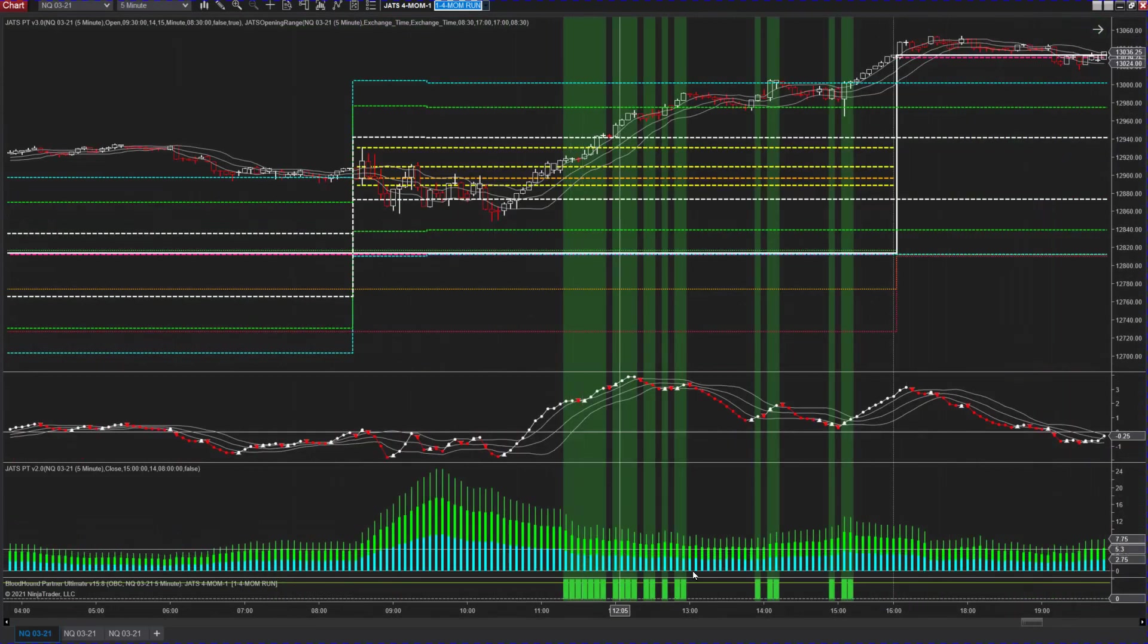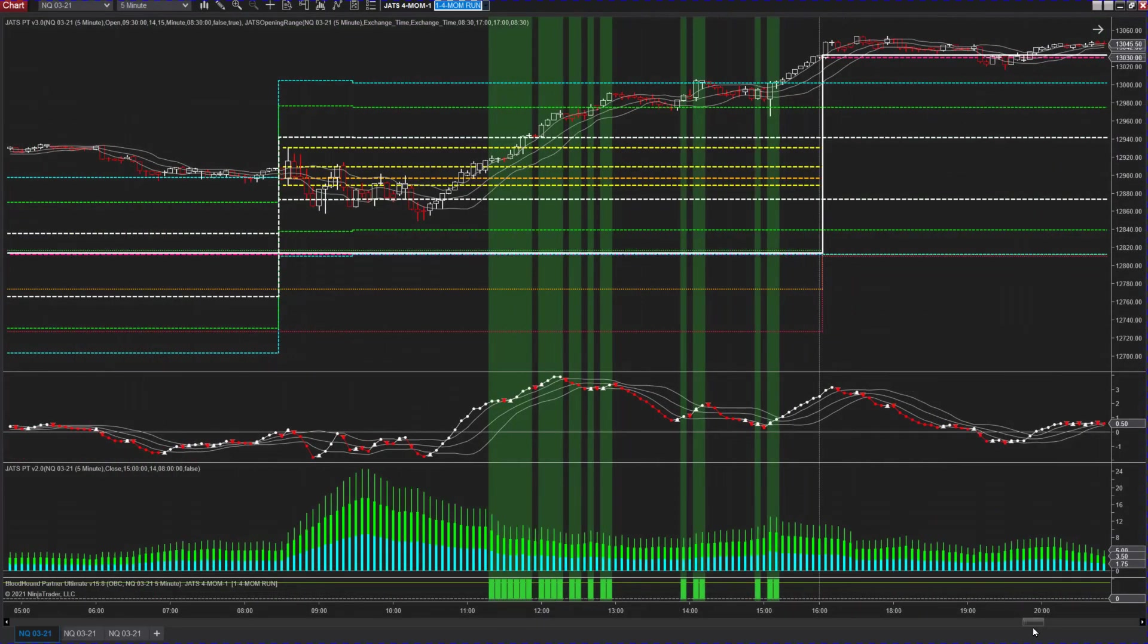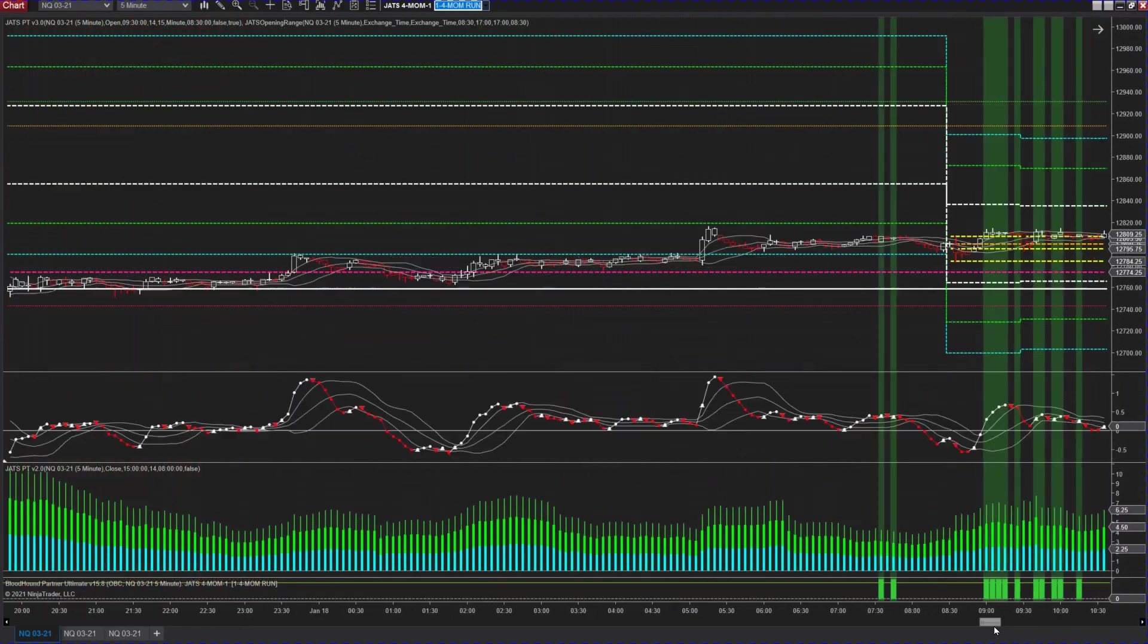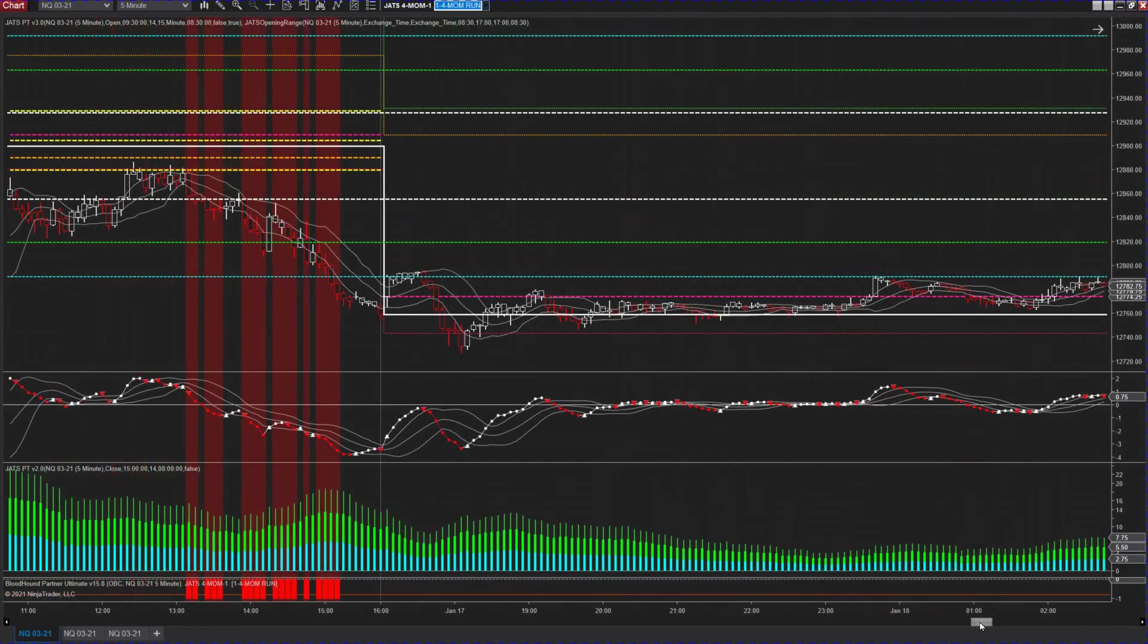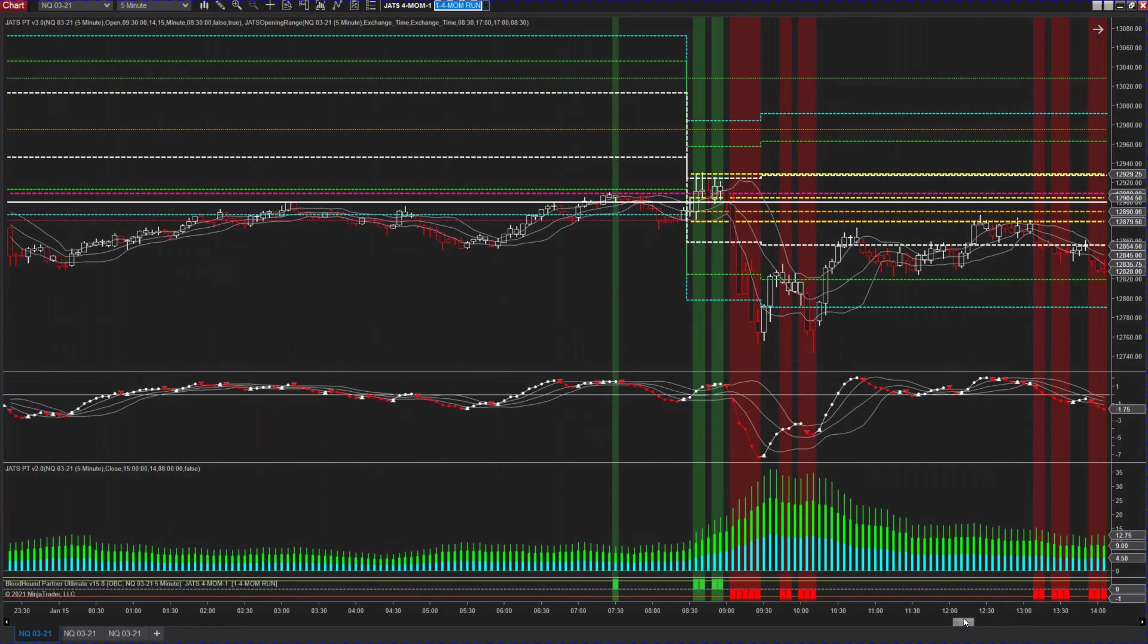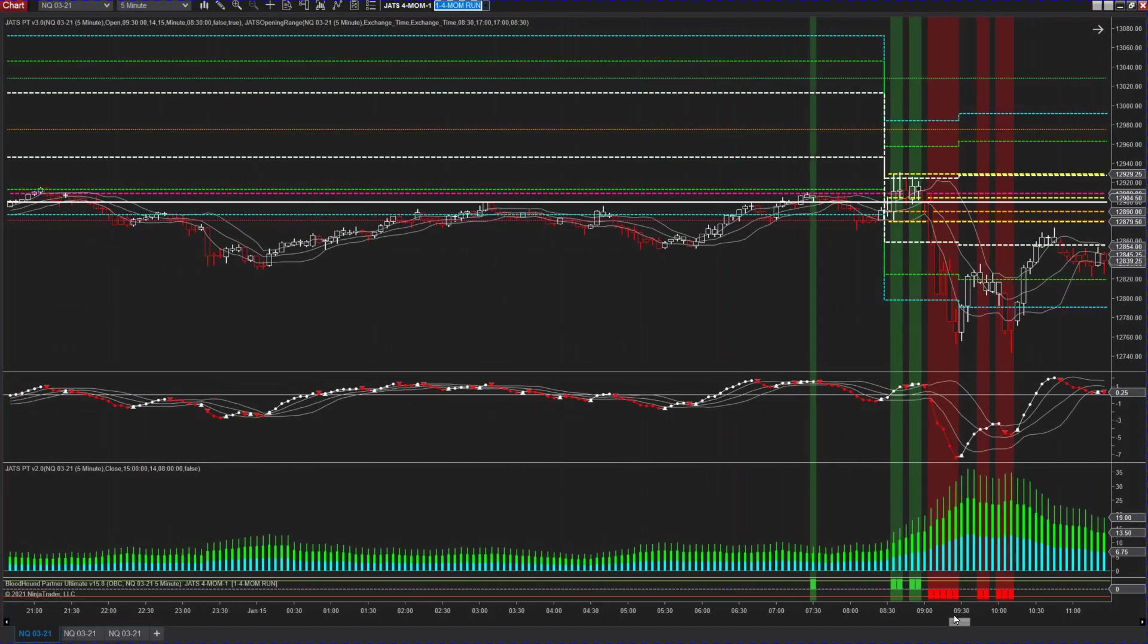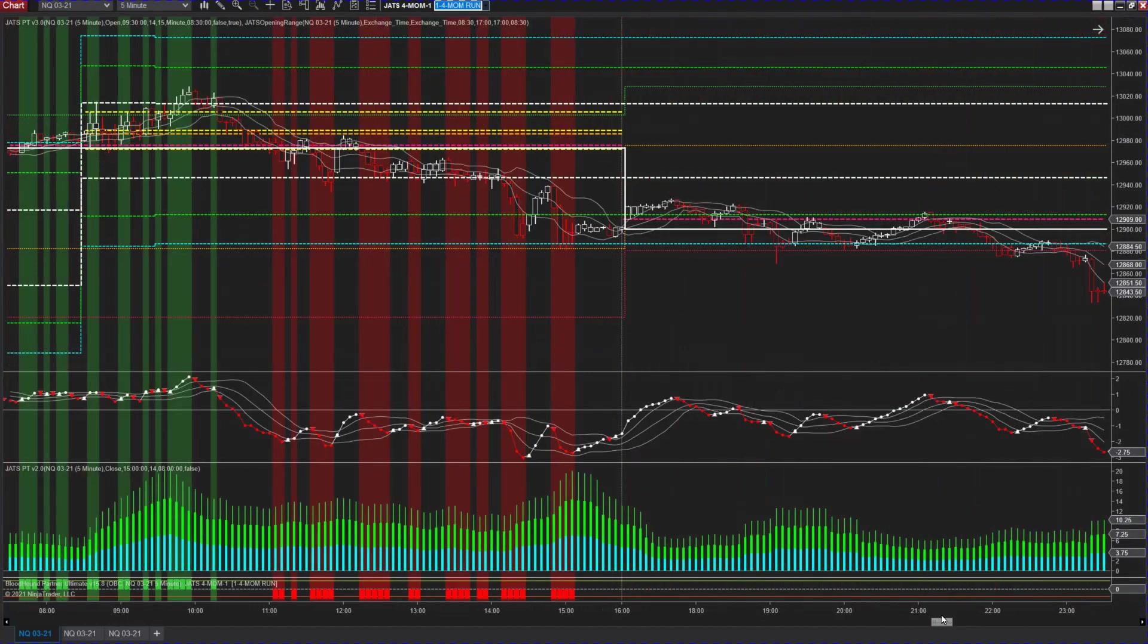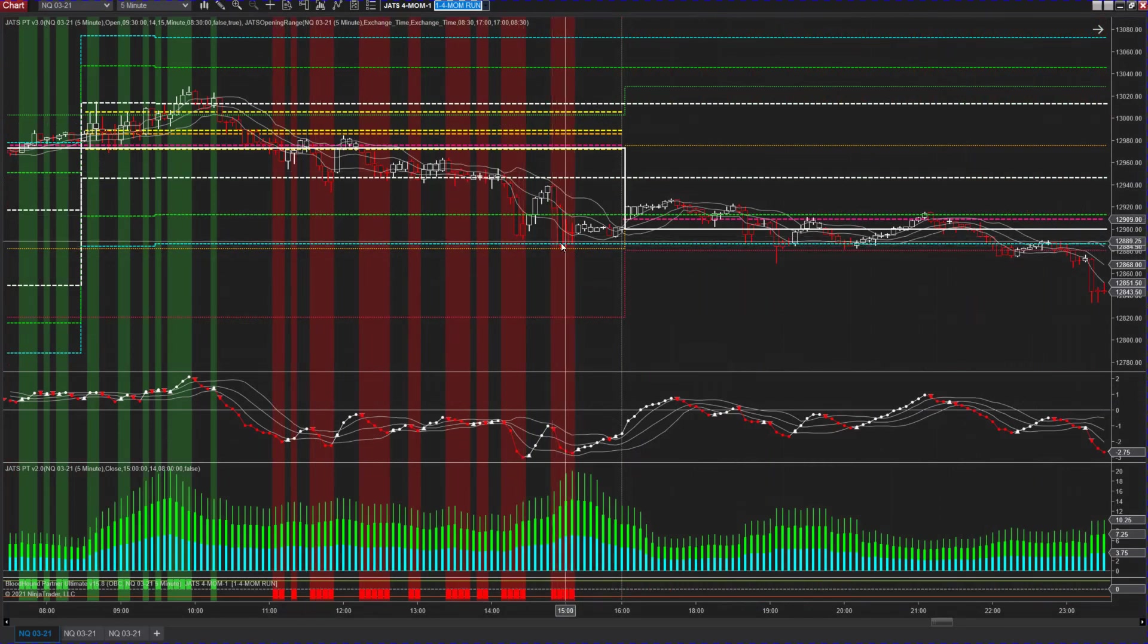I've got it set up with these indicator settings. So then I use linear regression, opening range, momentum, and trade to your target. Lather, rinse, repeat.